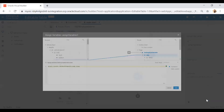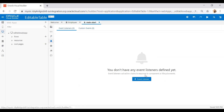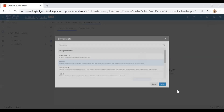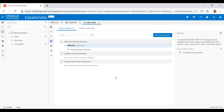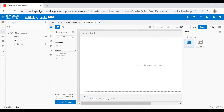Now go to the Events tab and create one event — 'vbEnter' — and set it to trigger the 'fetch employee listener' action chain. Now go back to the designer and drop a table component onto the web page by searching for 'table'.